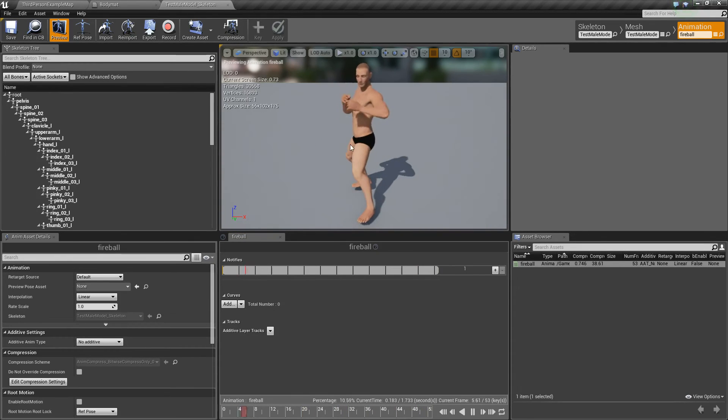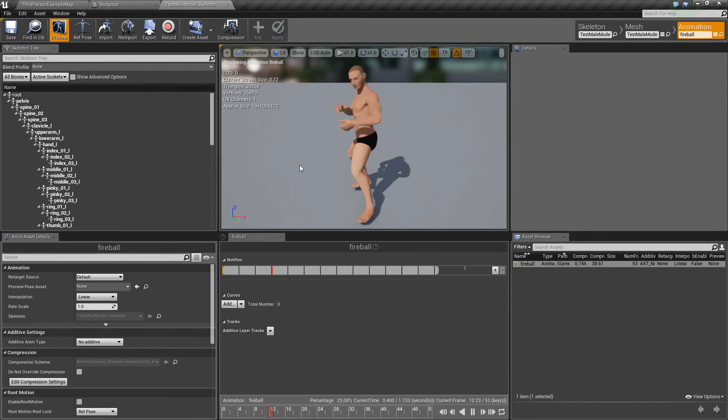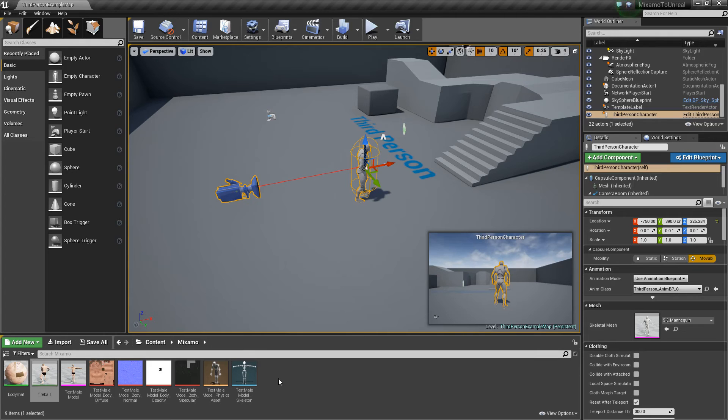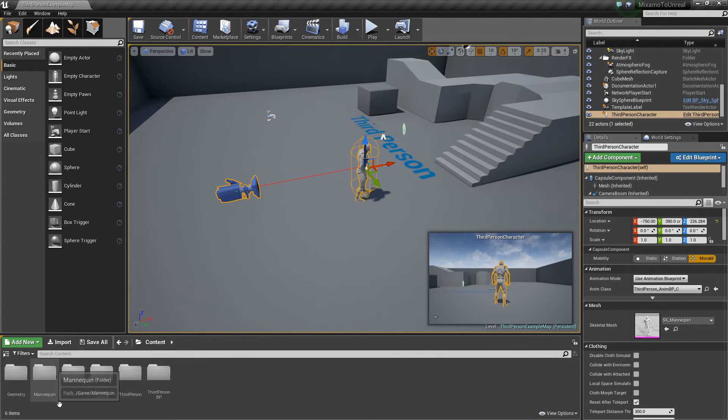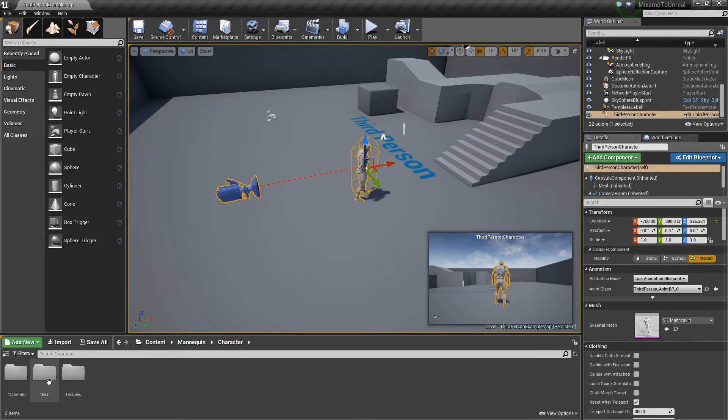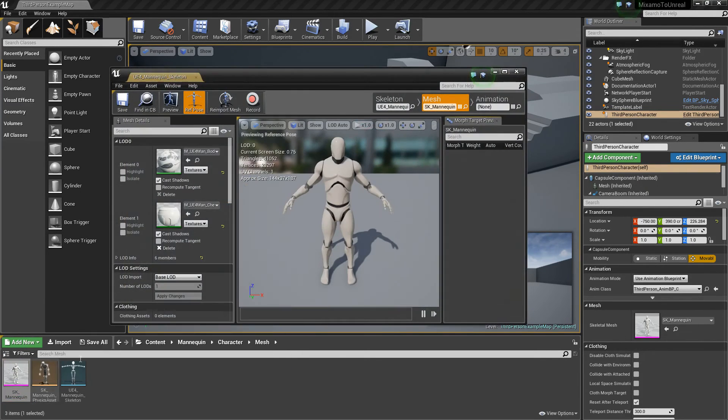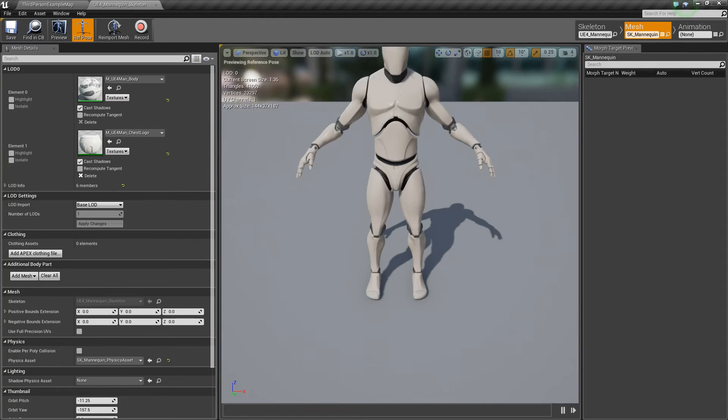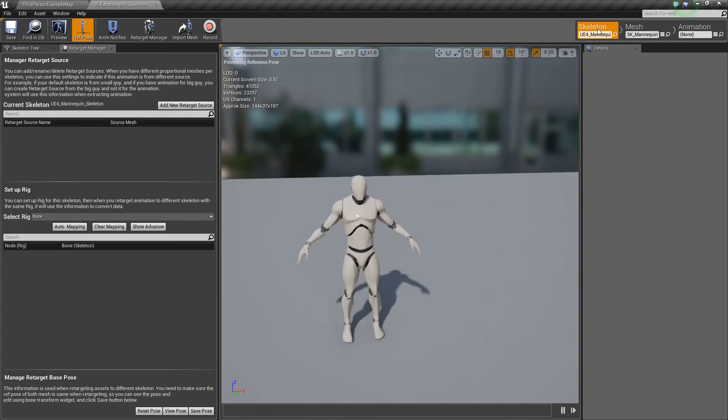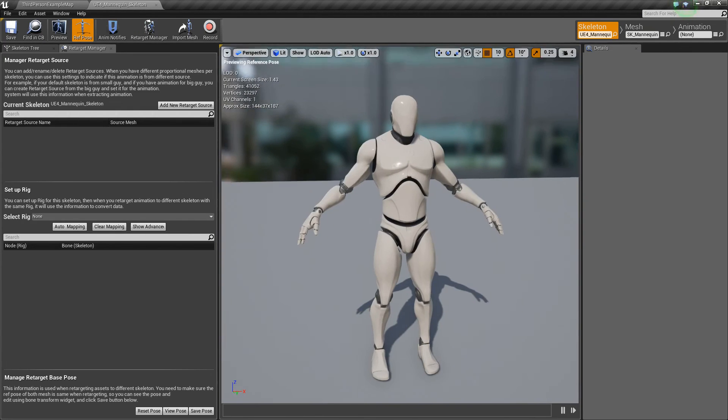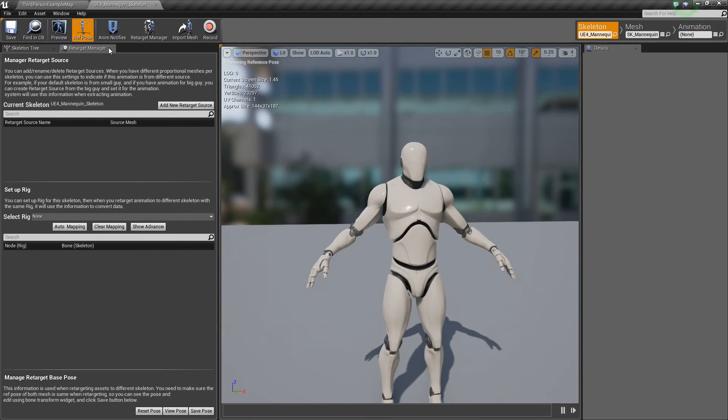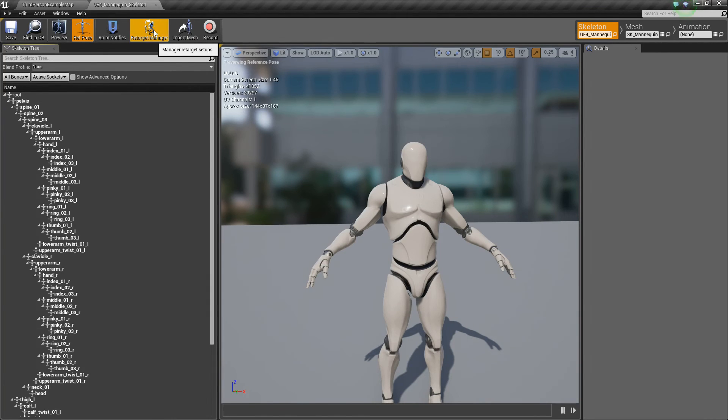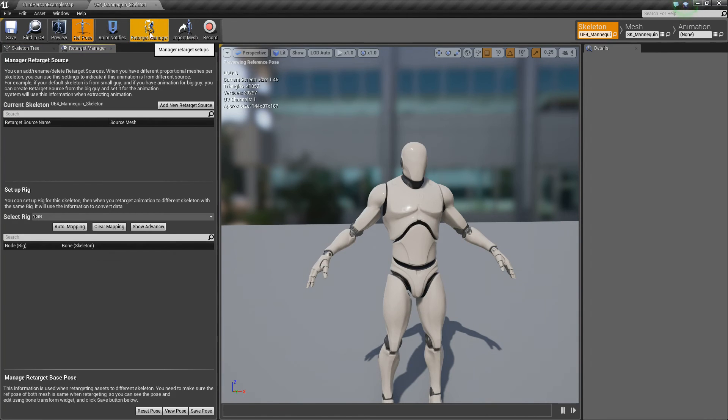So now let's get this so that we can use it with our UE4 skeleton. So first thing we need to do is let's go to our mannequin folder here. And character, mesh, and open up the skeleton here. The mannequin. So we need to go to the skeleton tab. And we need to use what's called the retarget manager. Because we're going to set up a pose that we can retarget animations to. So hit the retarget manager button. And this will show up.